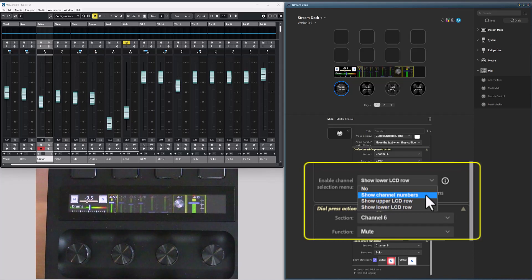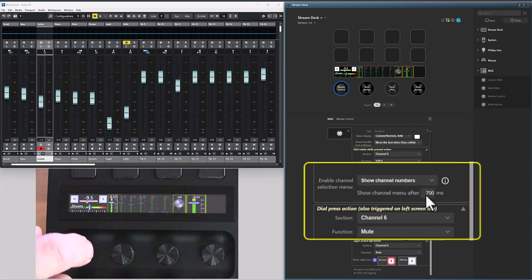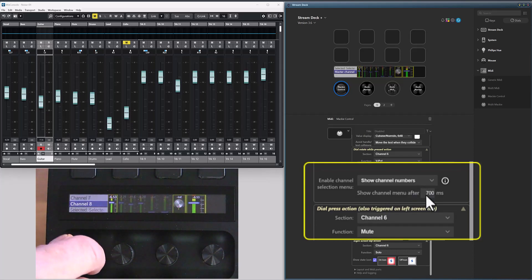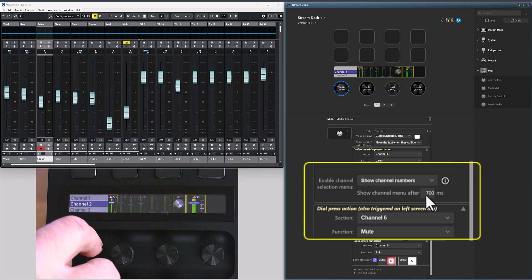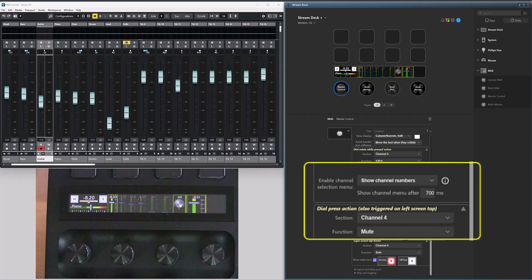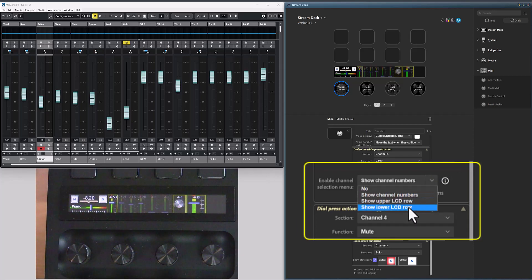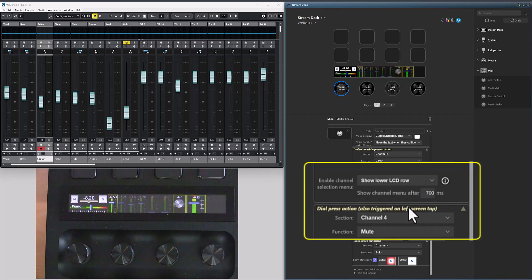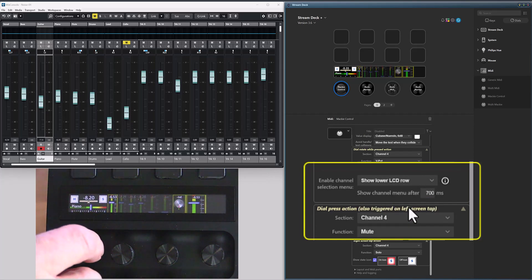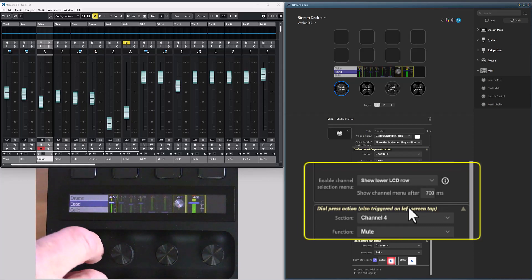So if I choose channel numbers, it will only show generic channel numbers. And if I select lower LCD row, where Cubase is presenting track names, I get track names in the menu.